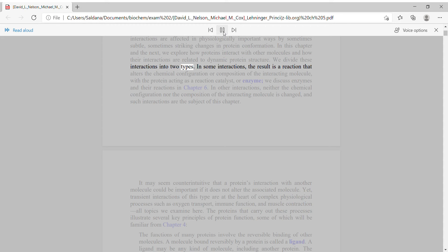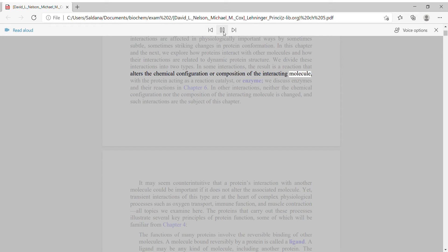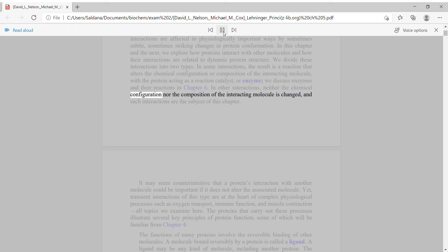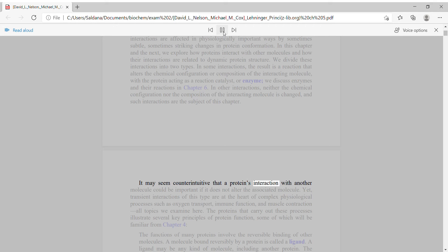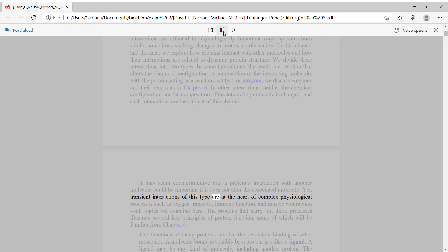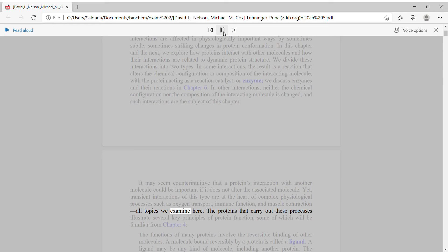We divide these interactions into two types. In some interactions, the result is a reaction that alters the chemical configuration or composition of the interacting molecule, with the protein acting as a reaction catalyst, or enzyme — we discuss enzymes and their reactions in Chapter 6. In other interactions, neither the chemical configuration nor the composition of the interacting molecule is changed, and such interactions are the subject of this chapter.